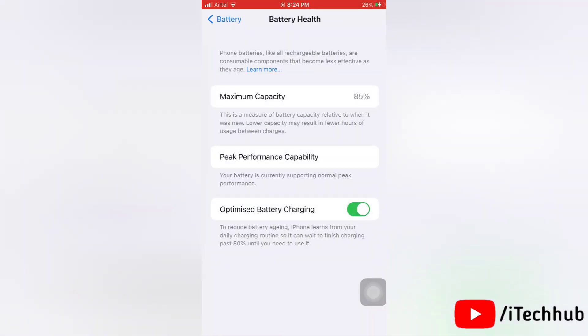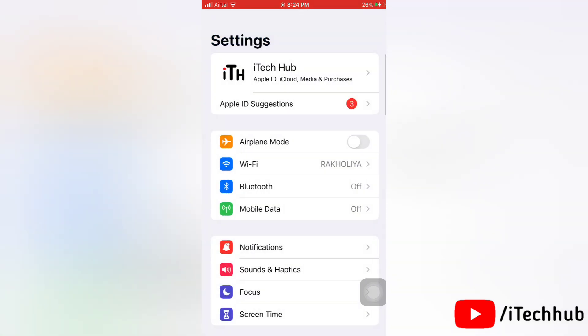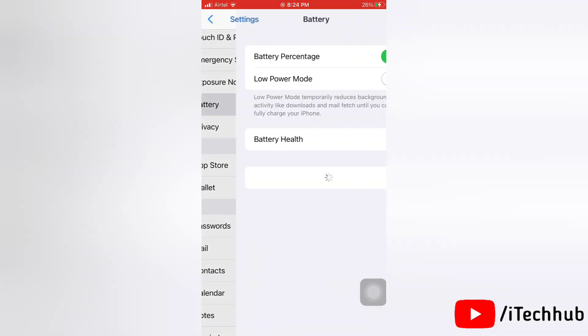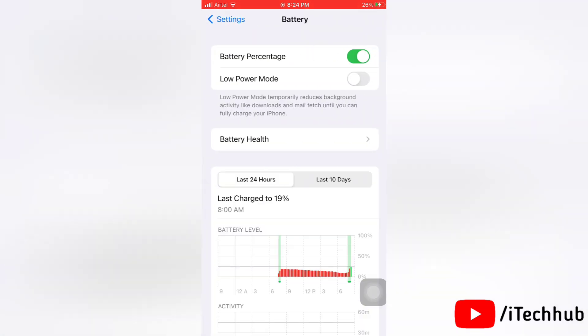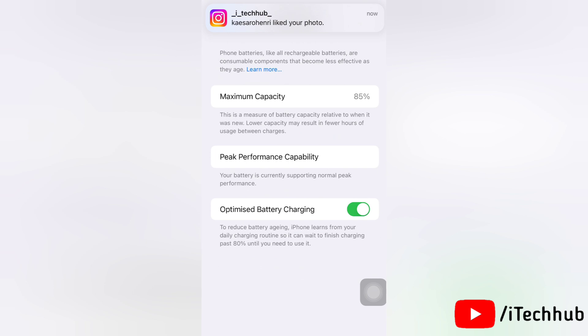First of all, open the Settings app, then tap on Battery. Next, tap on Battery Health. Now turn the toggle off next to Optimized Battery Charging option.